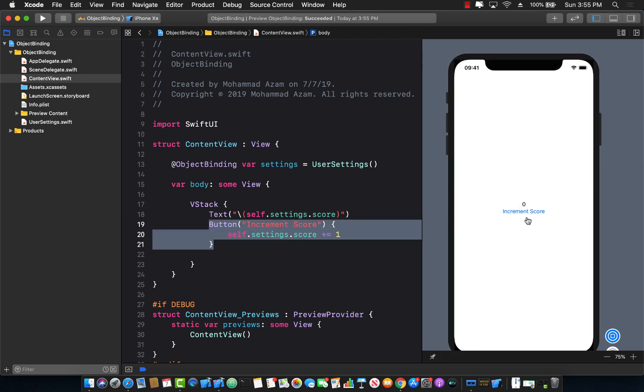So let's go ahead and make it run. Here we go. And you can see that the score is getting updated. So this is great.